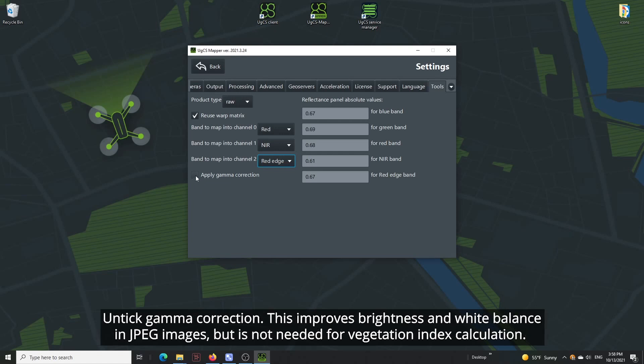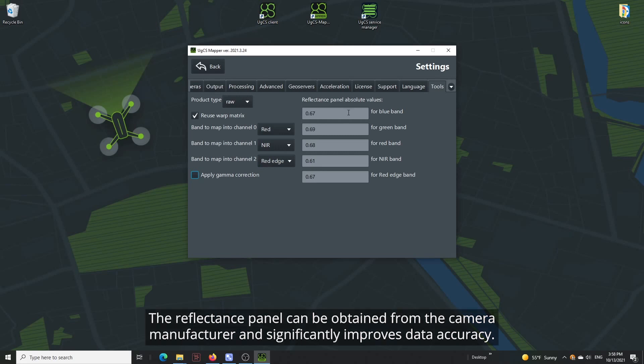Untick Gamma Correction. This improves brightness and white balance in JPEG images, but is not needed for vegetation index calculation.